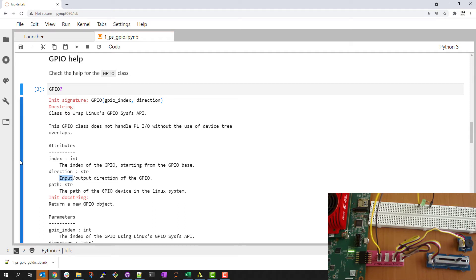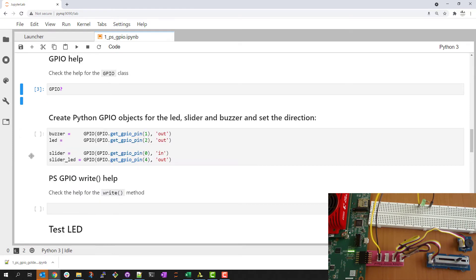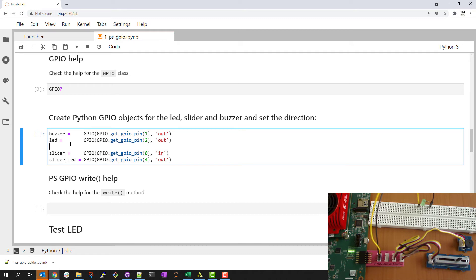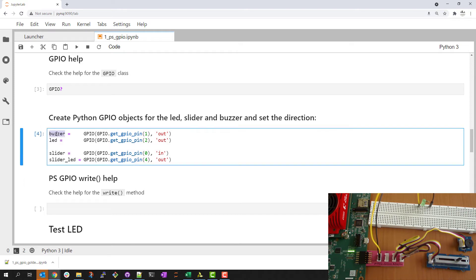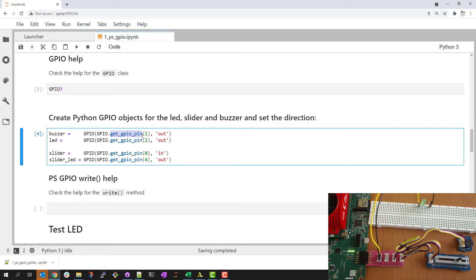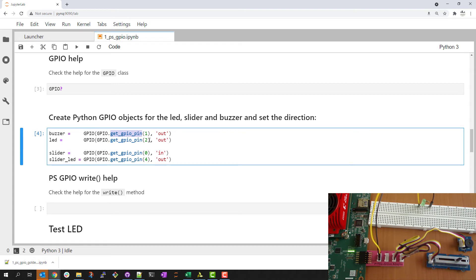Let me hide this for now and you can see I've prefilled some of this code. Smaller snippets I'll type live. So I have some code here to create Python objects for the buzzer, the LED, the slider and that LED on the slider. The PYNQ GPIO class has a method called get_gpio_pin which will do the mapping from the Linux SysFS to something that we can use from PYNQ. So now I have my Python objects.